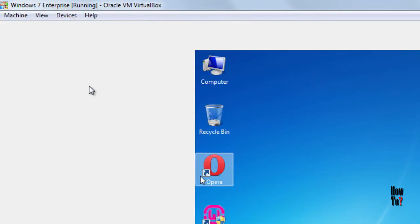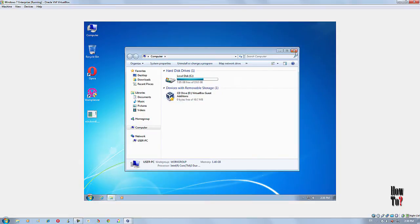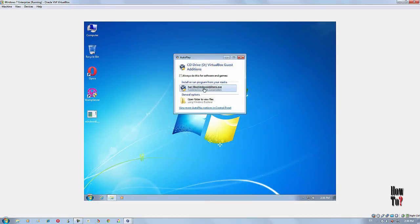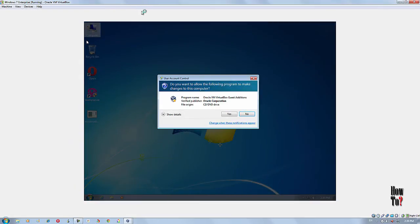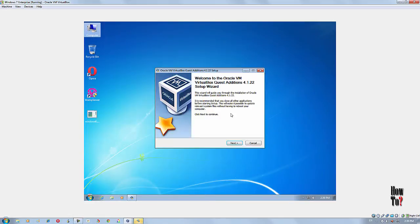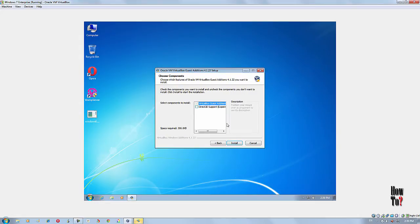Click that option and it will enable this feature. Then allow the Guest Additions executable file to run — you need to install Guest Additions on your virtual machine. This way you can enable additional features on your VirtualBox. The installation process is really straightforward — you don't need to edit anything, just click Next and install.